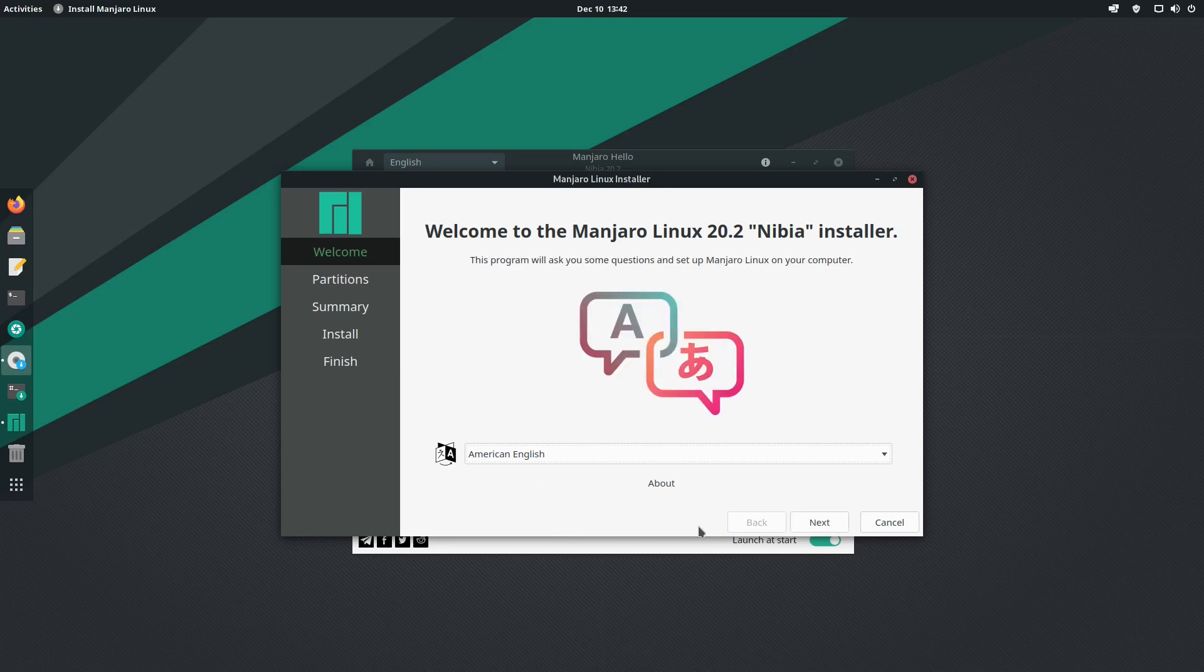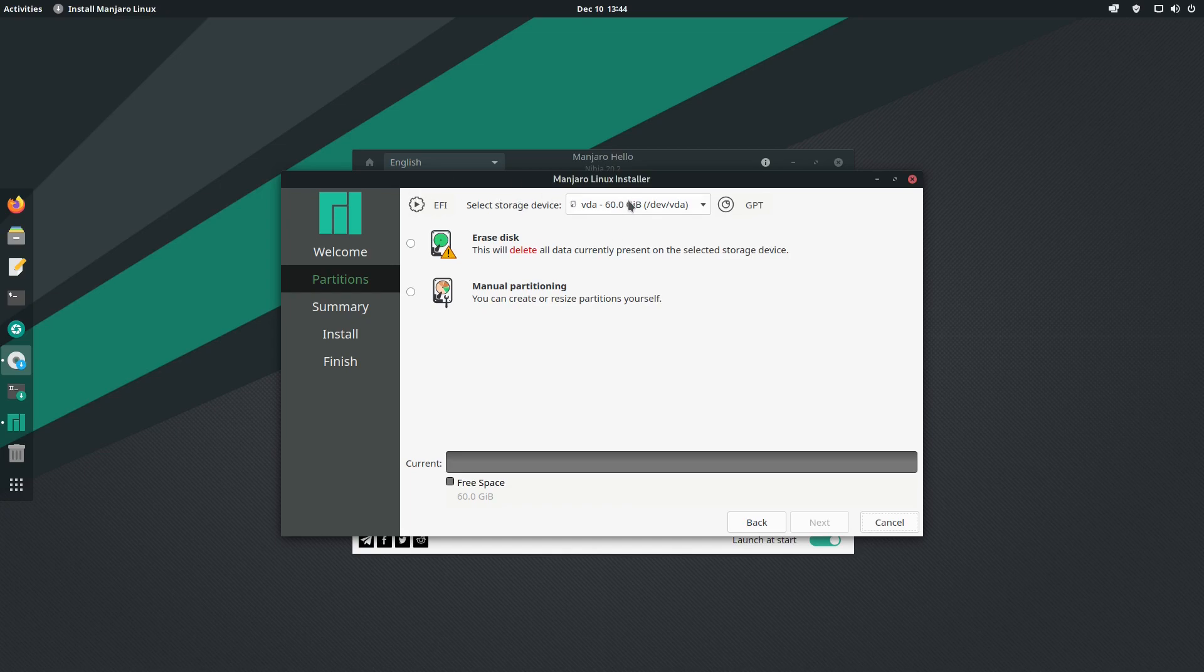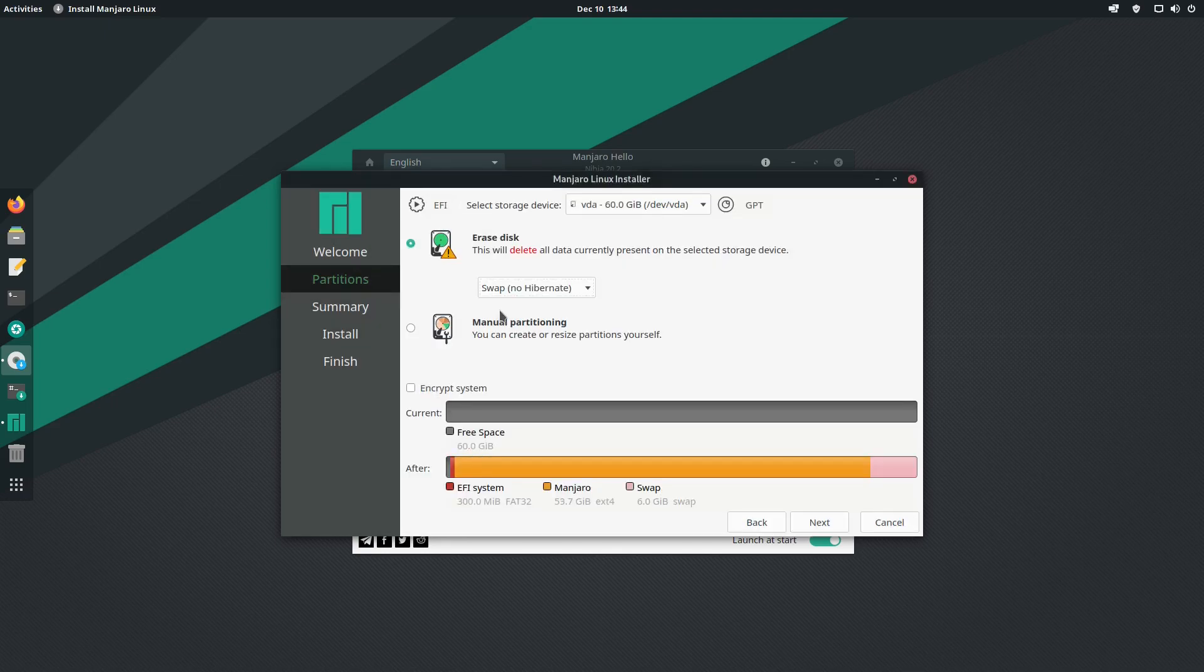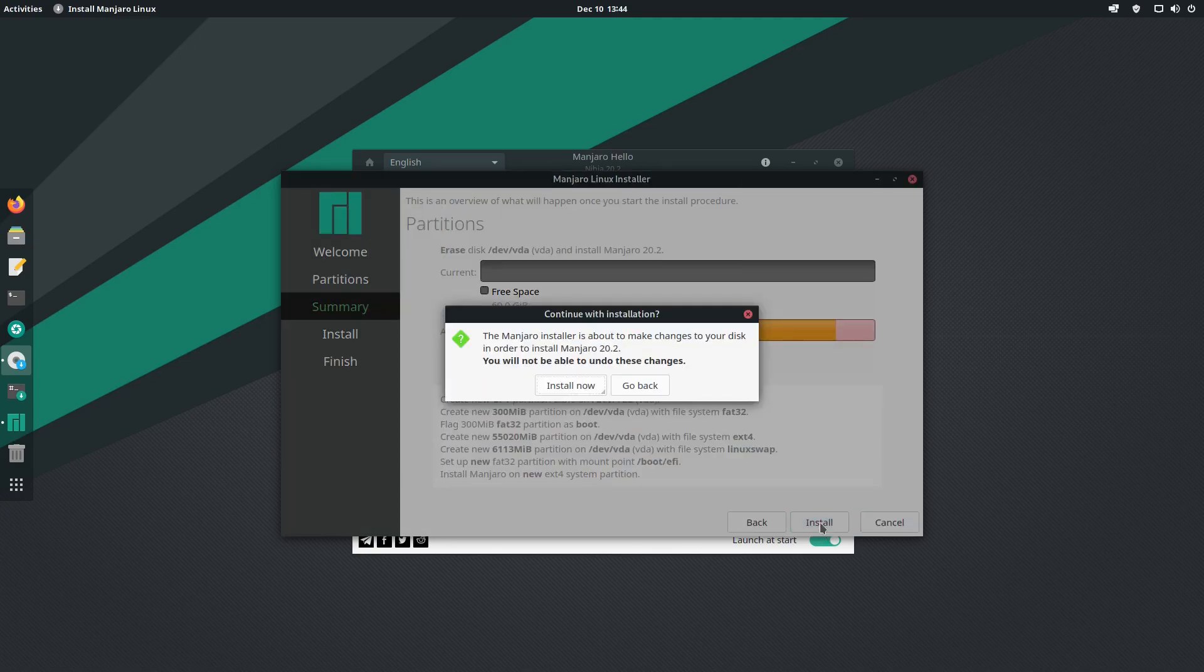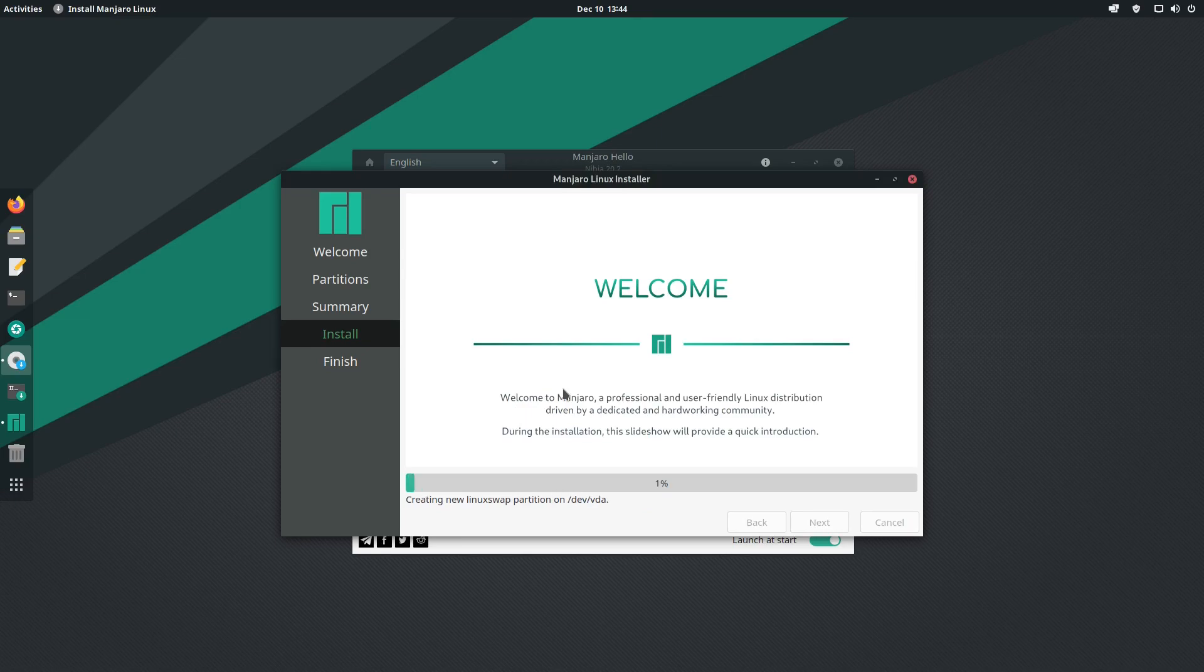Let's go ahead and click next after the language. Here we can select our disk - I'm installing on a virtual machine just to show you. I have one disk called VDA. I'm going to erase the disk, install the default, select swap with no hibernation, not encrypt this, and click next. That's basically it, so we can click install and install now. The rest will be done once Manjaro is installed. I'll meet you back when the installation is finished.